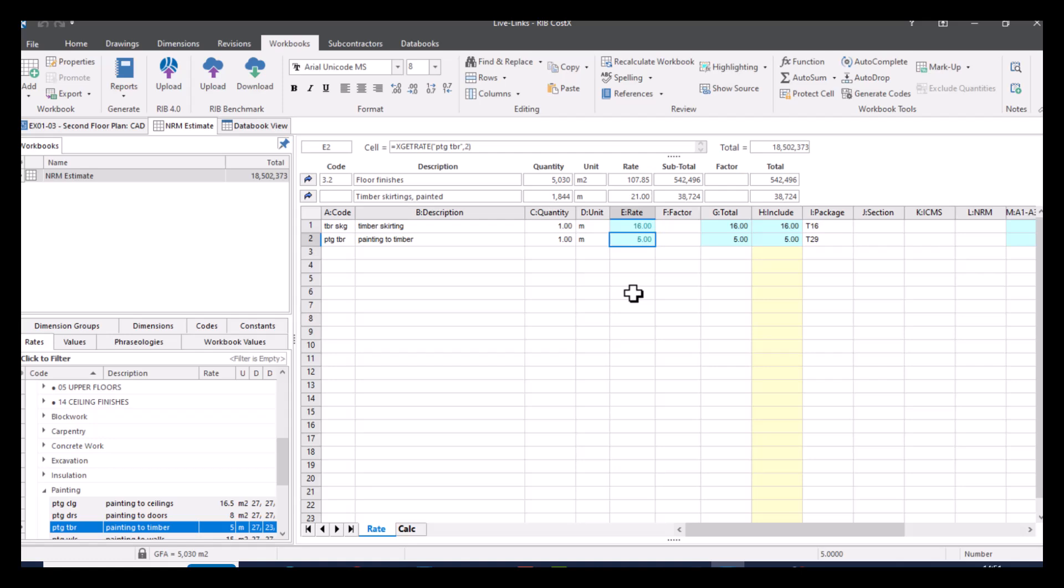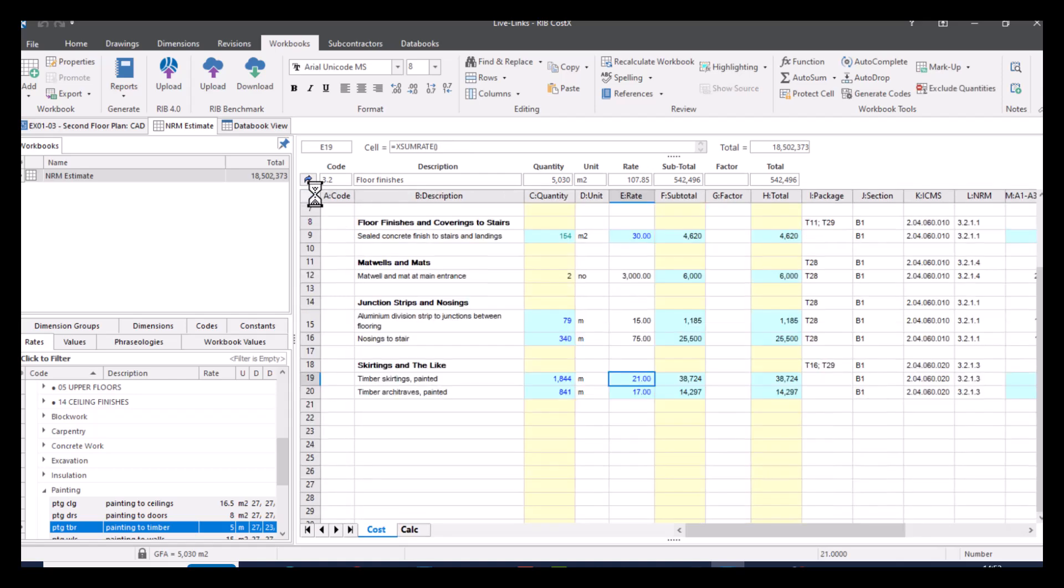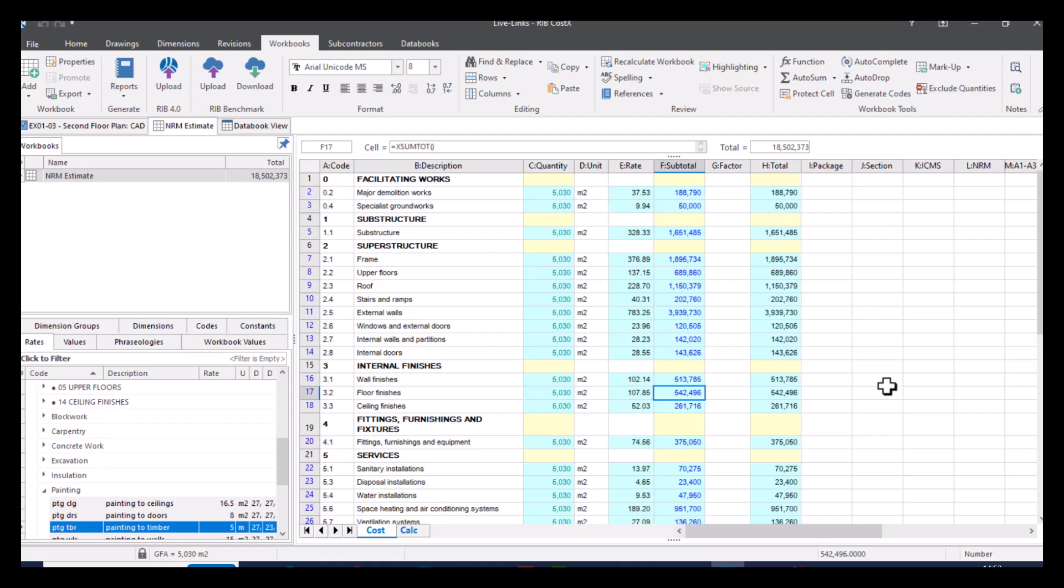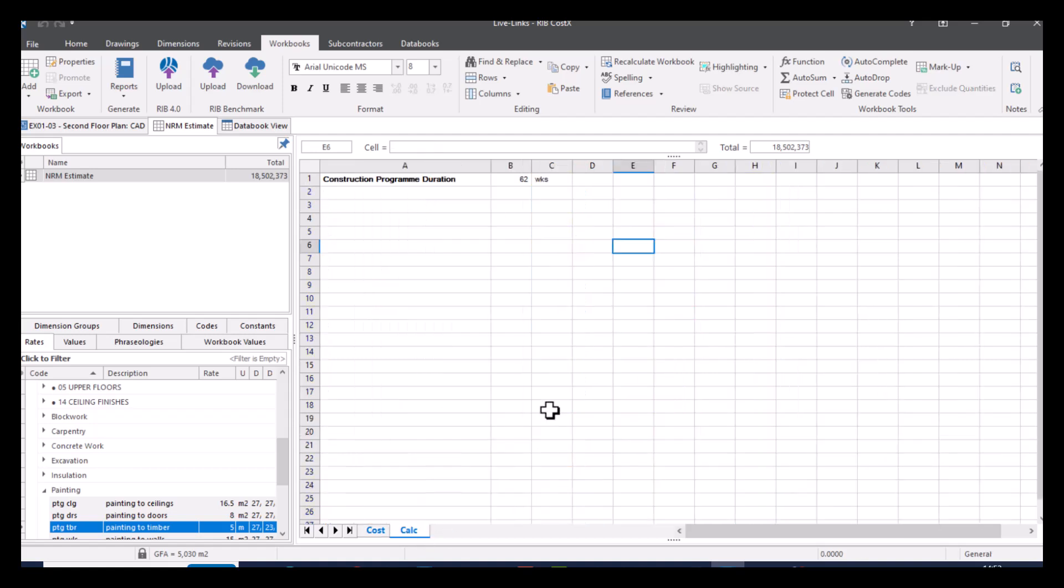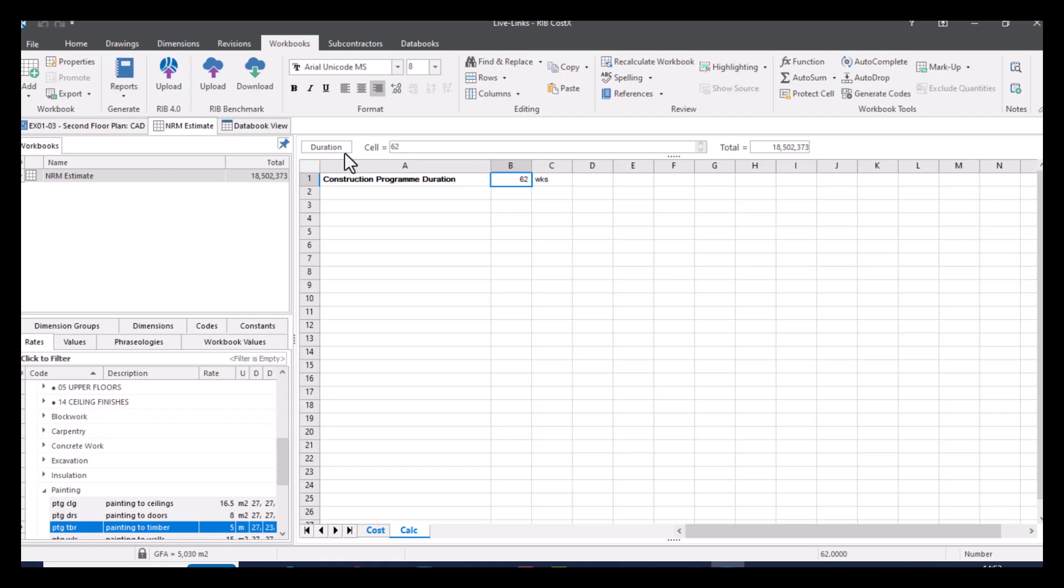Another way we can look at live links is with our workbook values. So what I mean by workbook values is anything that is a named cell. An example of this is if I go back up to my level one in my calc sheet, I've actually got a named cell in here. So I've got the construction programme duration of 62 weeks. And as you can see, as I clicked that, we can see that that is a named cell. So I've called that duration. If I was to click anywhere else, you can see that it's just the cell reference.